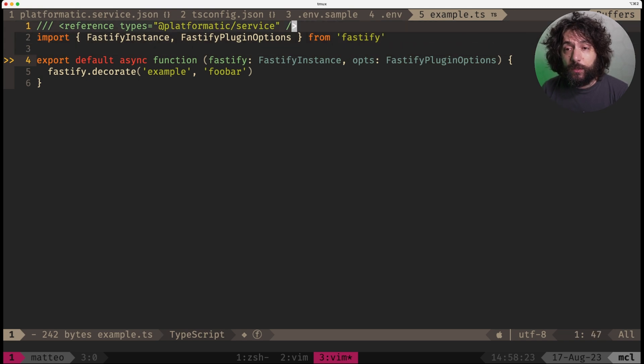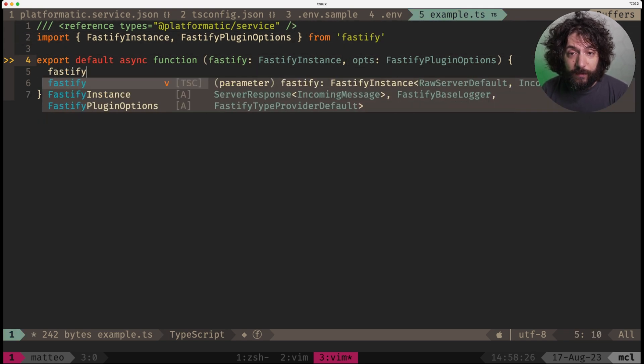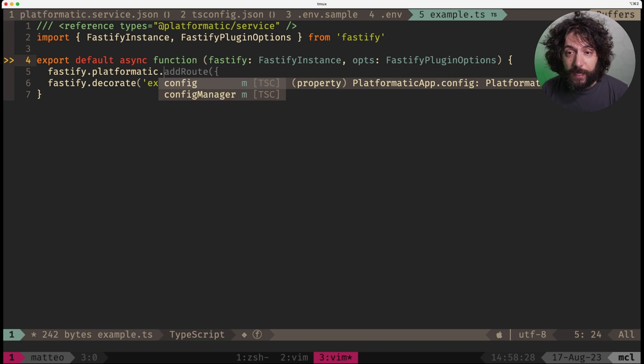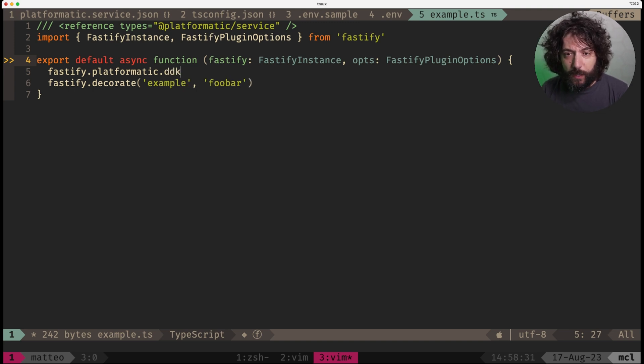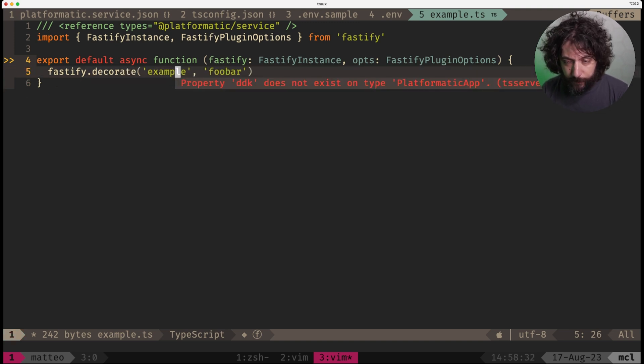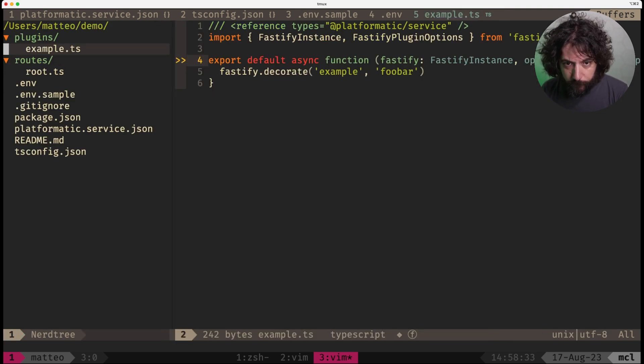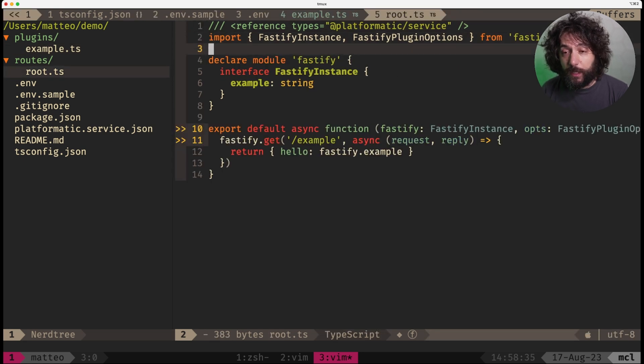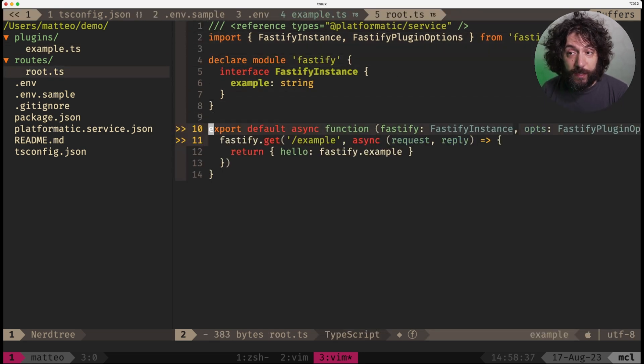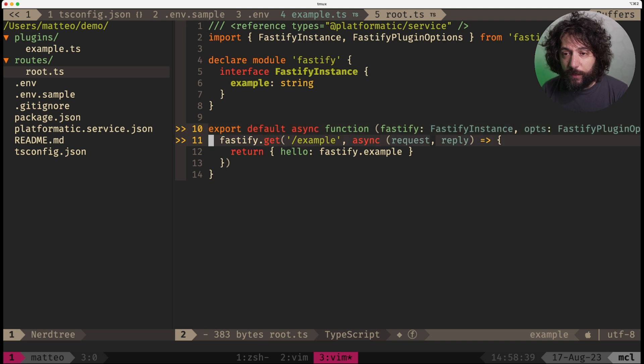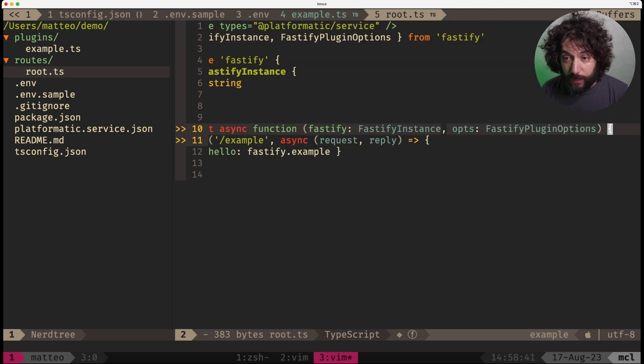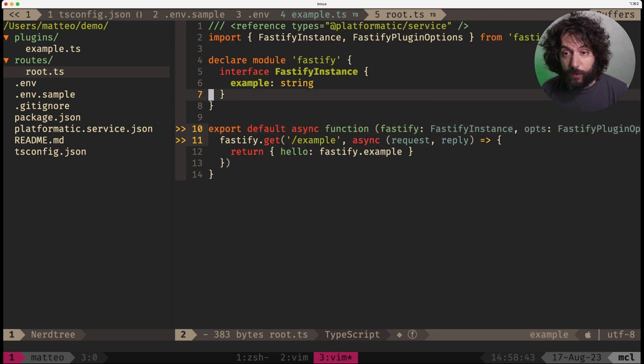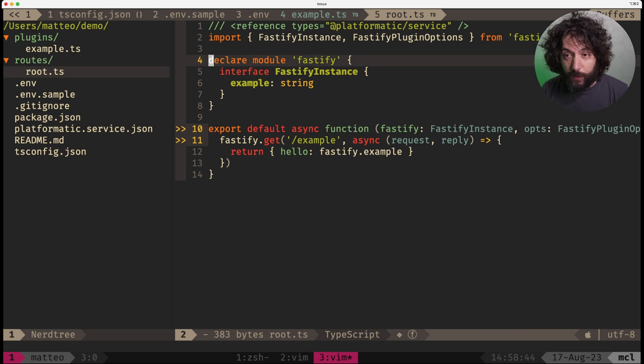Note that we refer platformatic service, so in fact we can have Fastify platformatic and we have all the auto-completion that we want. This also is exported to the root.ts file which allows us to do all the other things and we also have a few examples set up.